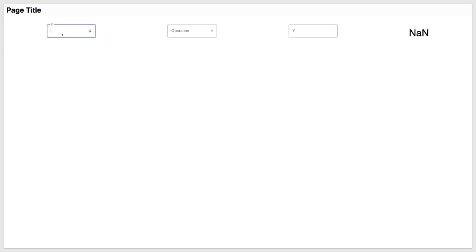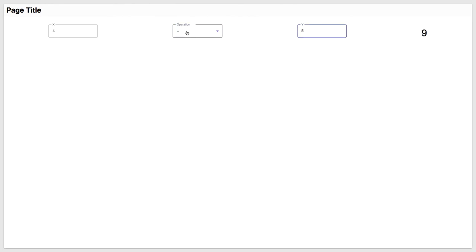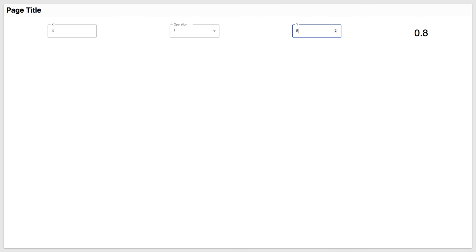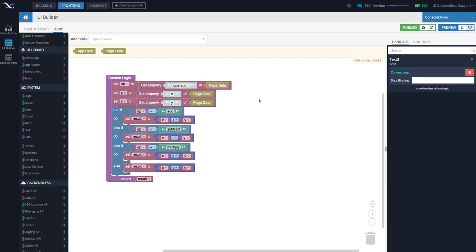Let's rerun this application and see what the page looks like now. For instance, 4 multiplied by 5 — the result is 20. 4 plus 5 — 9. As you can see, it works exactly the same way, however the implementation looks a lot better. I hope you found this useful. Thank you for watching, and as always, happy codeless coding!